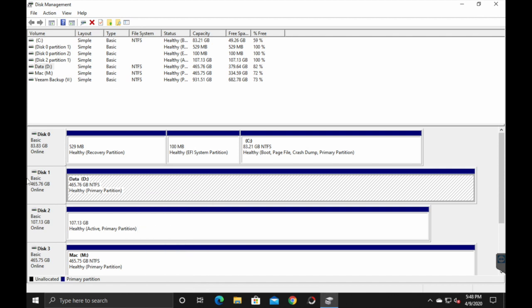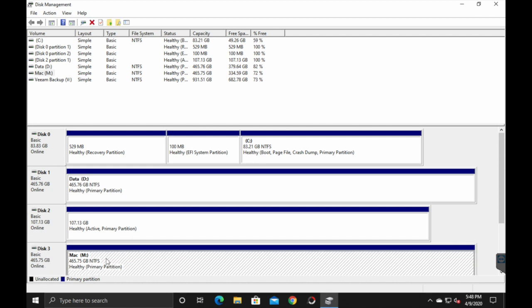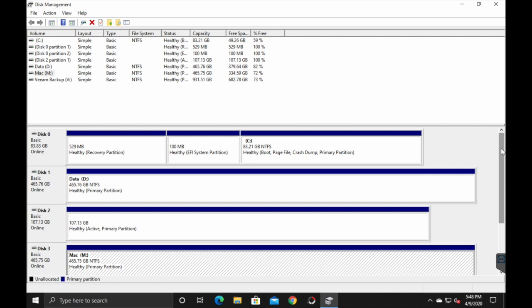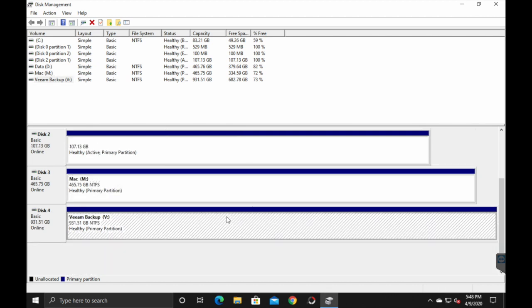You'll then specify the drive letter and the name. For this first disk, disk one, I chose D for data. That's because for my Windows computers, I am using D for data. If you look at my disk three here, this is M for Mac. So I changed that drive letter to M. And then disk four is V for Veeam backup because that's my backup hard drive. So go ahead and specify the drive letter and the name.